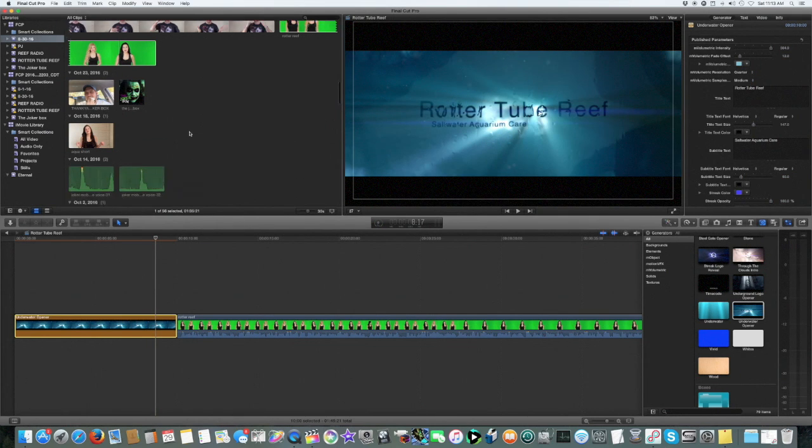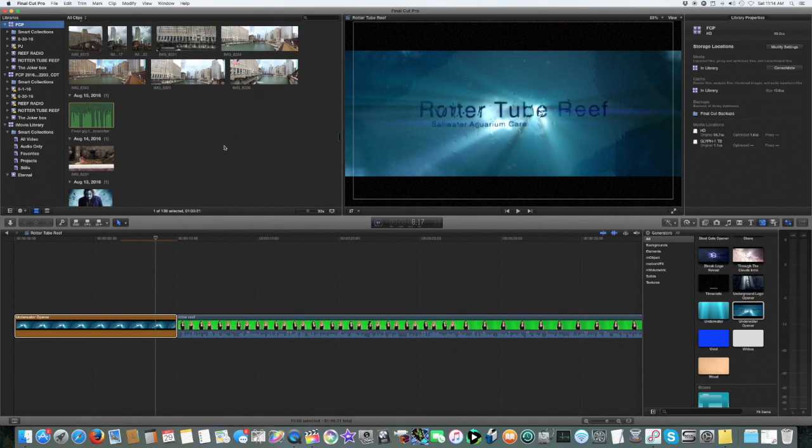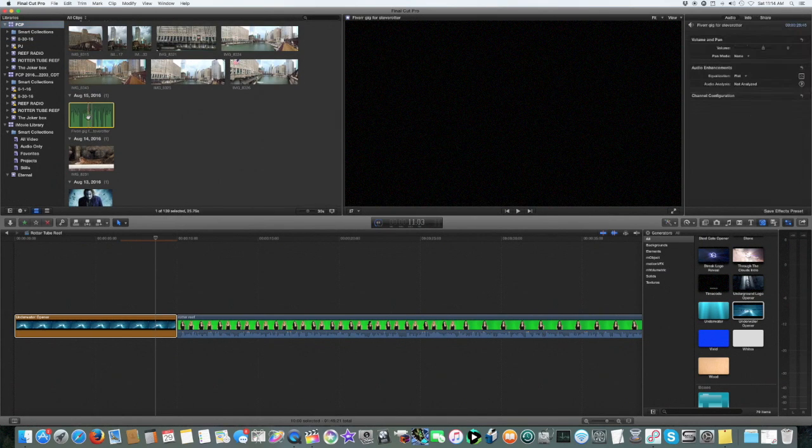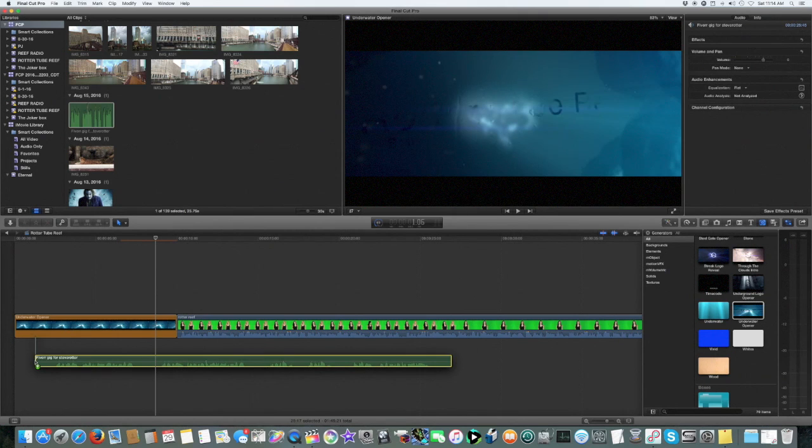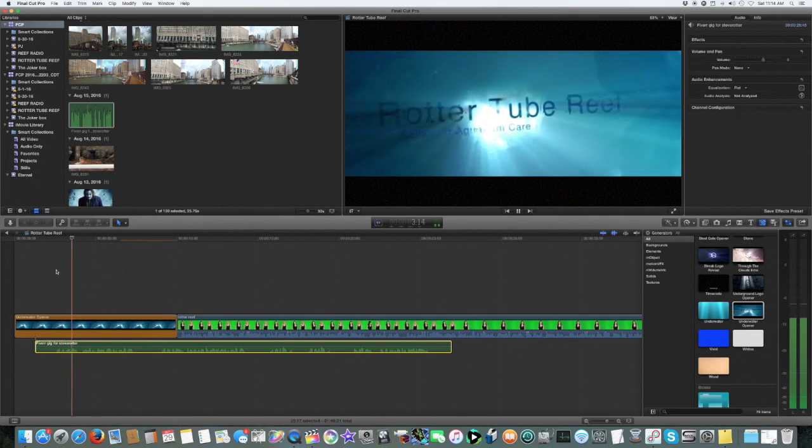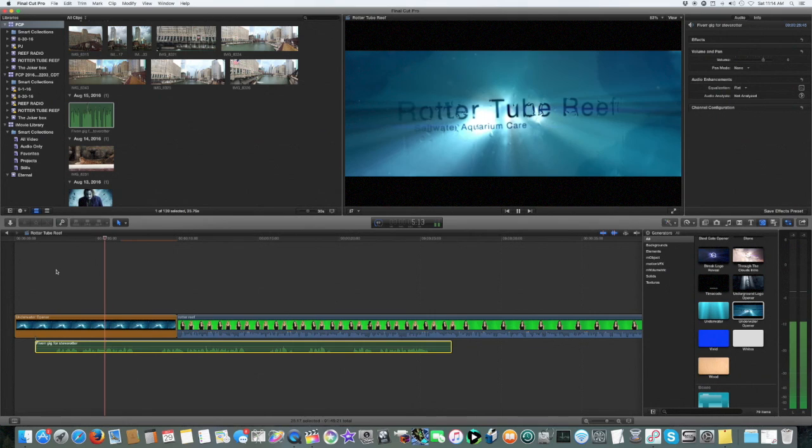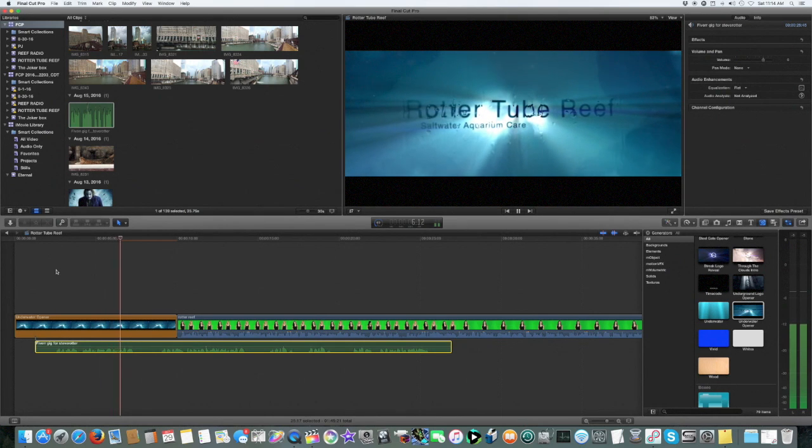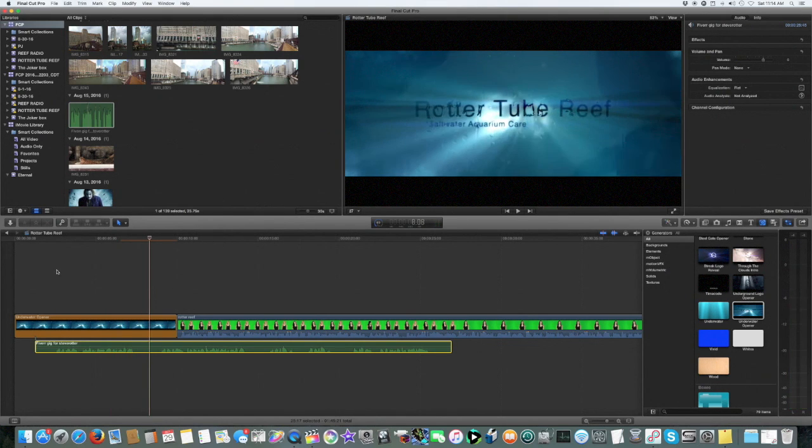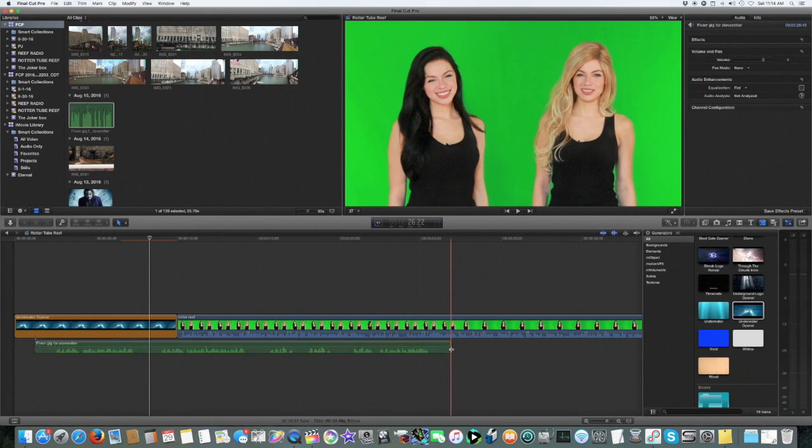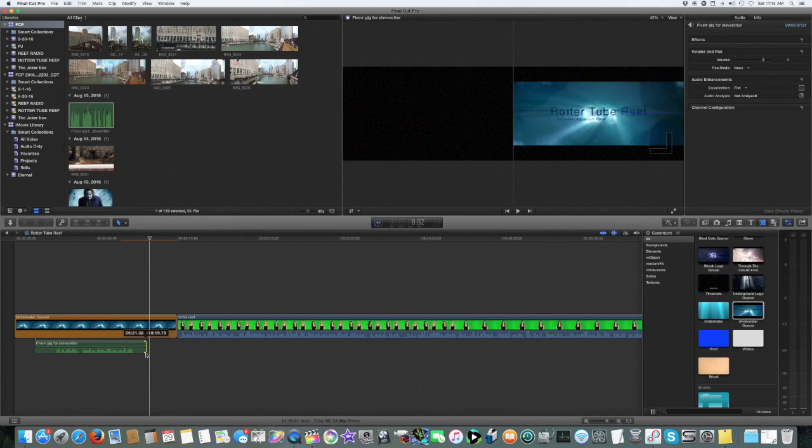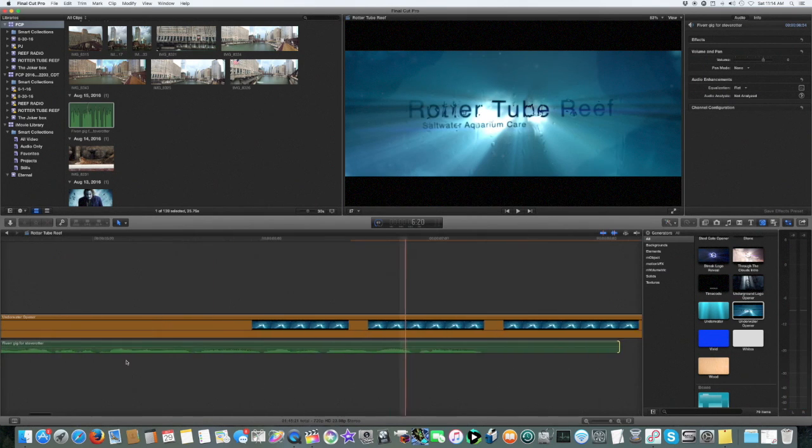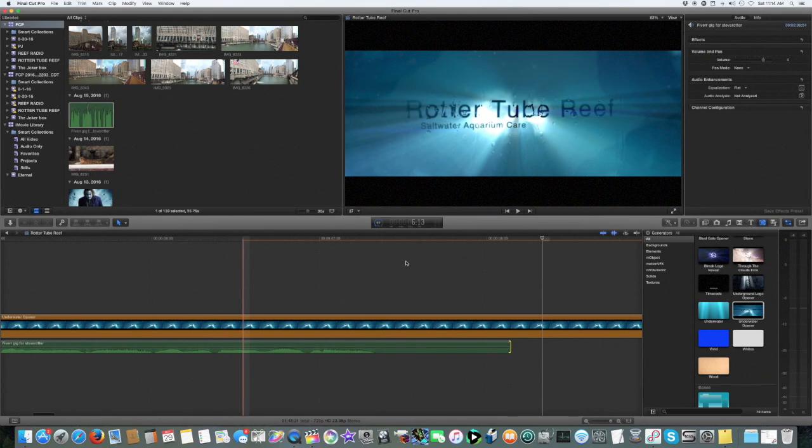And then I've got an announcer somewhere, here we go. Now take this, drag it to the beginning. Now I'm not appearing in this one, only the girls are, so I'm going to get rid of where it says with Steve Rotter.